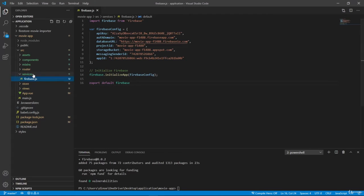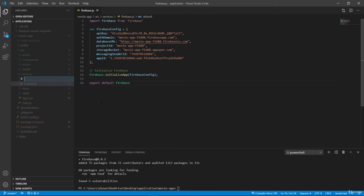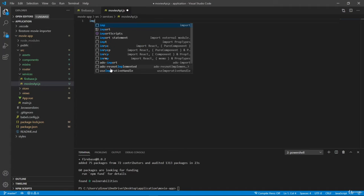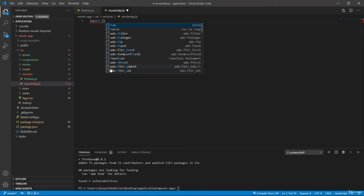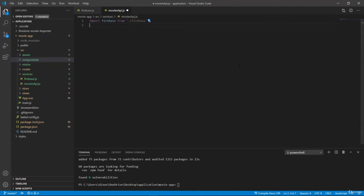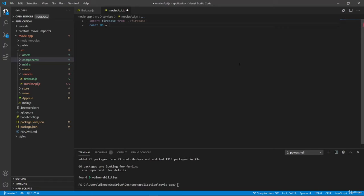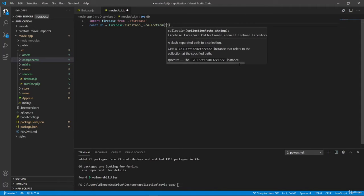Then also here, I want to create a new file. I want to have a moviesapi.js. So inside this folder, I want to create all the APIs that we'll have on our Firebase instance, so we can save some code and make it look cleaner. So let's import Firebase from Firebase. Let's also create a database here. So Firebase Firestore, and then our collection of movies.